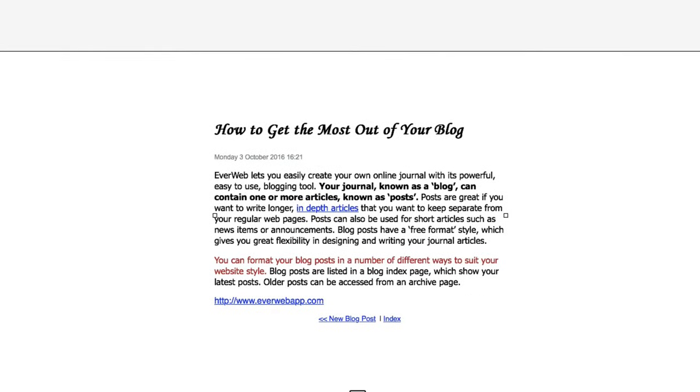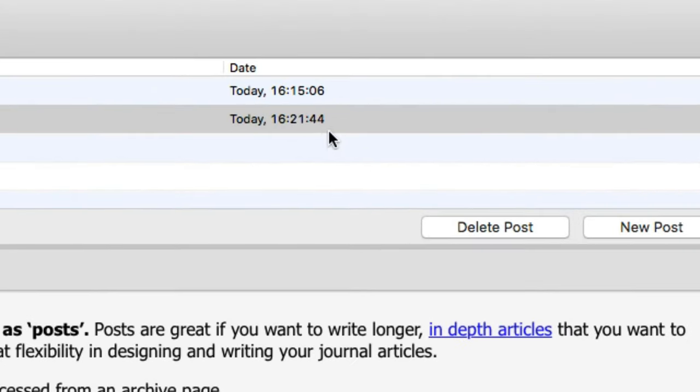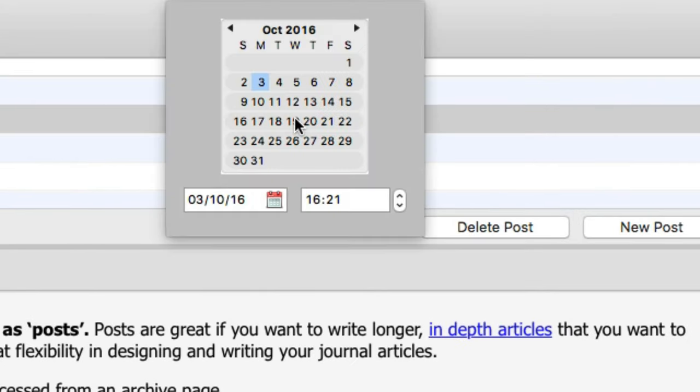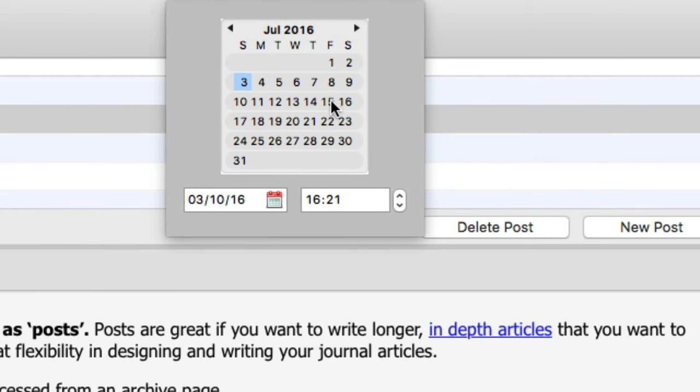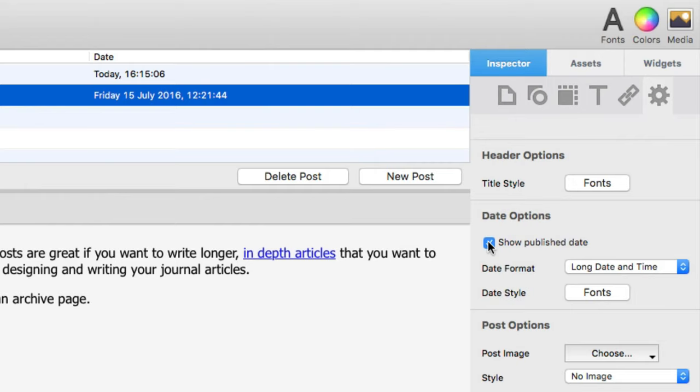I don't want the publish date to show up here in the blog post, so I'll hide it by unchecking this option. Or by the way, I can also change this date to whatever date and time I like by selecting to have it shown, of course, then coming up to the blog list section, double clicking on the date, selecting whatever date and time I'd like, and then clicking outside of the calendar to update it. But in this case, I don't want any date shown, so I'll go ahead and uncheck this again.